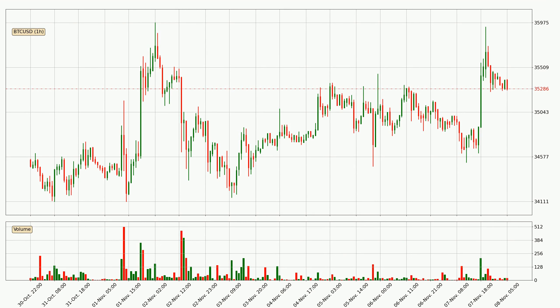If we look at the hourly time frame for Bitcoin, the price went up only slightly with around 0.8% in the last 24 hours, with a current price of 35,286.